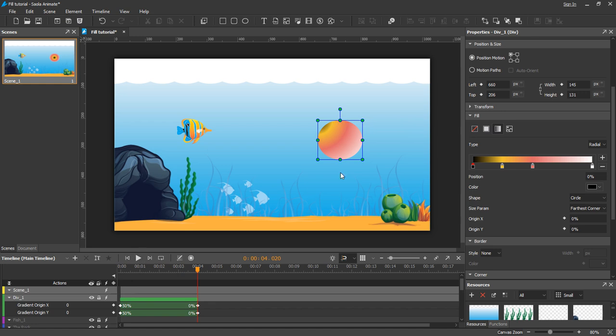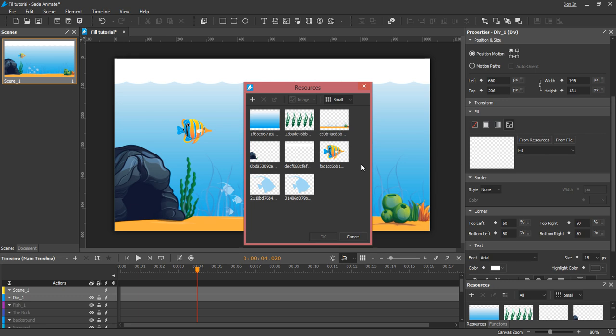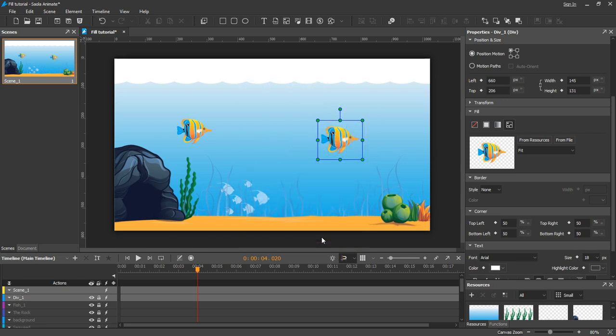Now we will discuss the ImageField. This value fills the background of the element with an image. You can choose an image from the resources or from the computer.